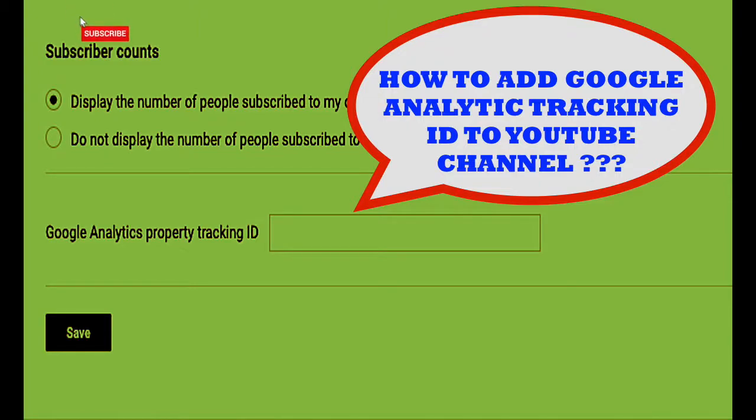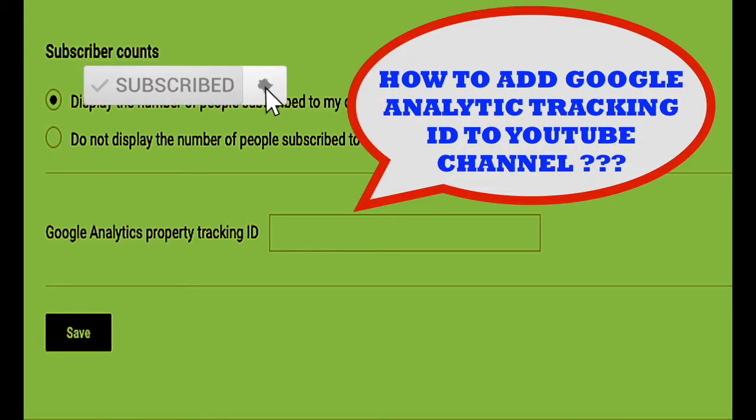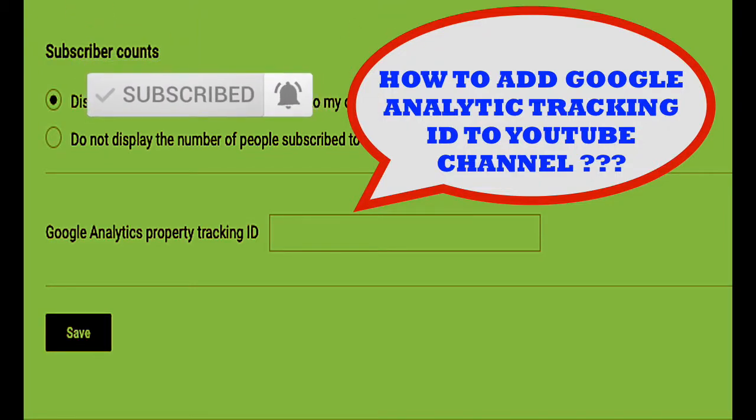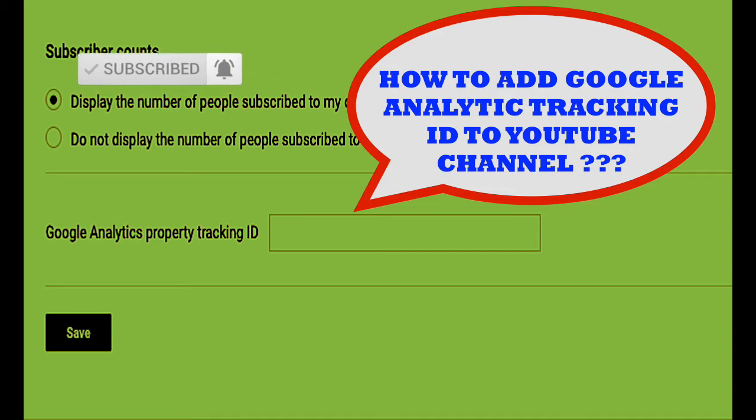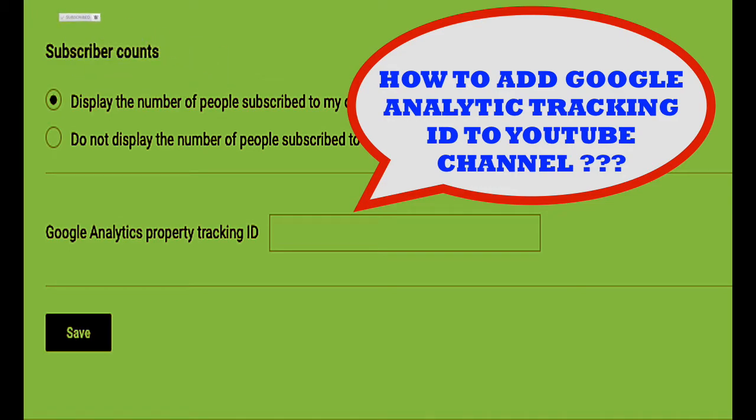Hello guys, welcome back to my YouTube channel Singer TV Media. Today I'm going to show you how to add Google Analytics ID to your YouTube channel. You may be thinking, why do I need to add Google Analytics ID to my YouTube channel? The good thing is that you can understand what's going on with your YouTube channel, because Google can analyze your channel and give you all the details about what is going on.